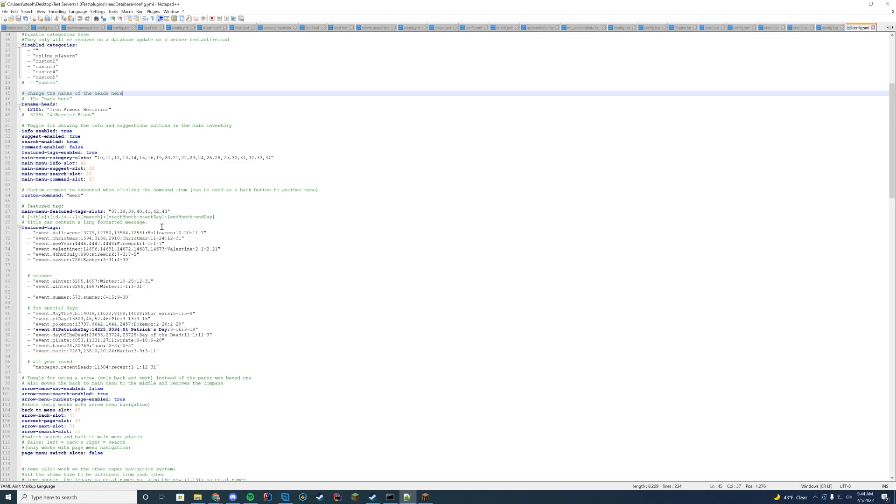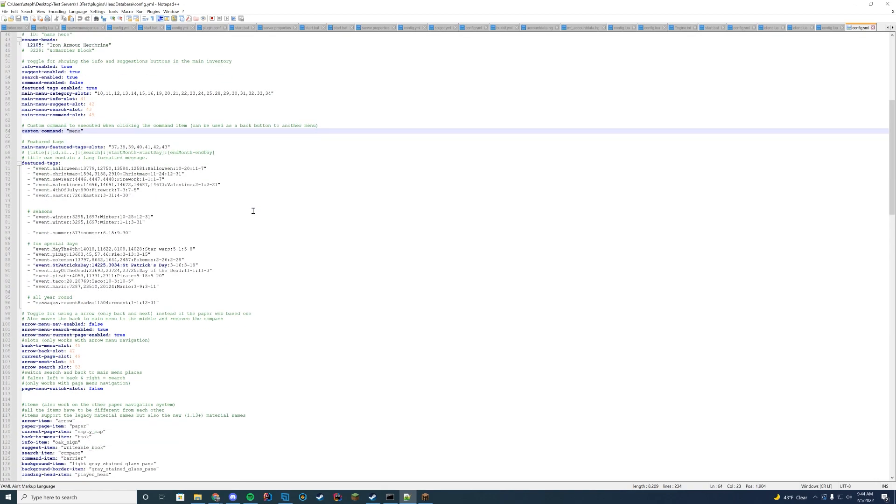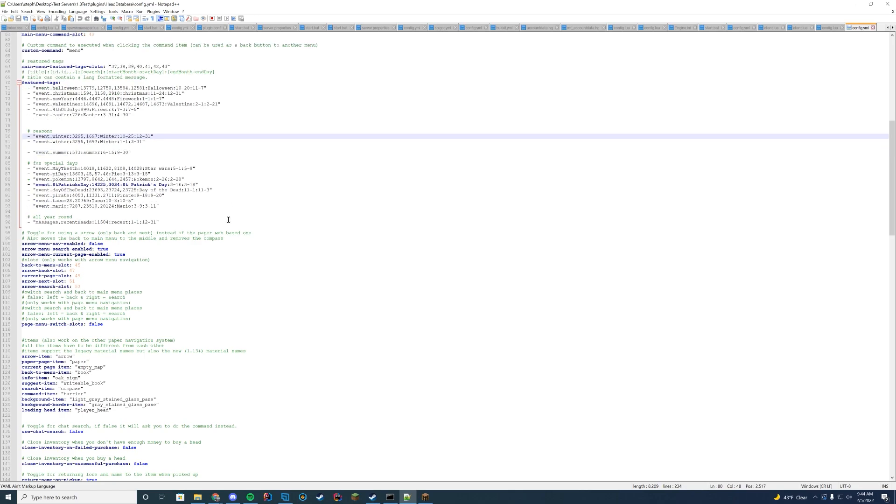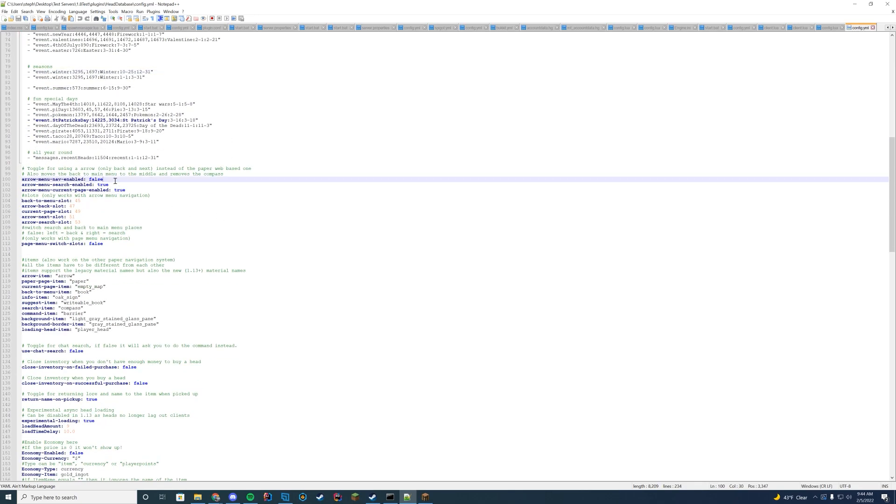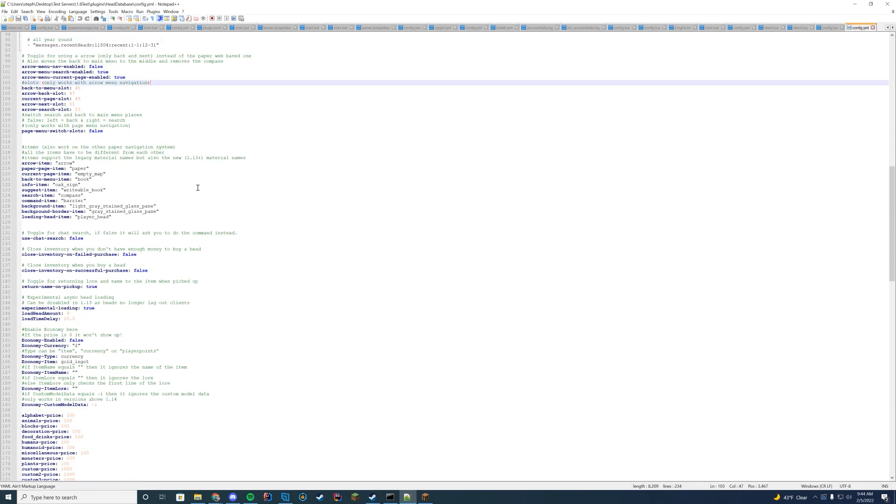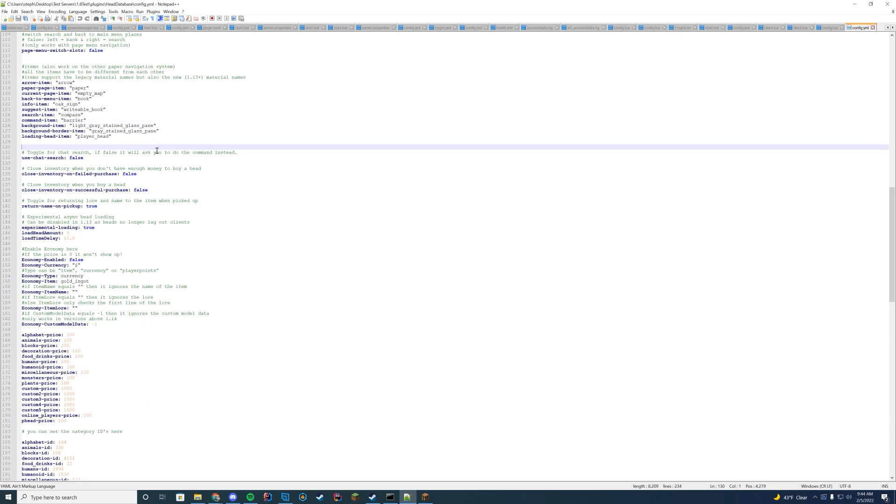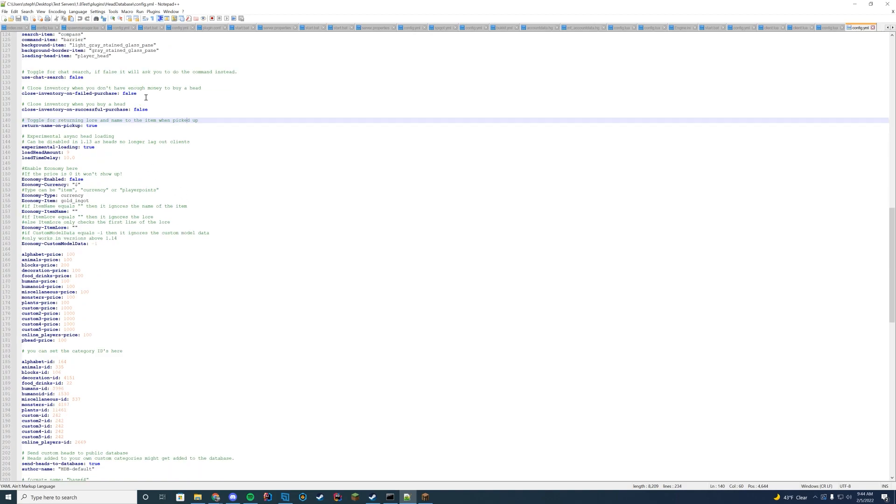How many of the menu category slots should there be? And then here is all of the custom commands you can set up to open it, slash menu, etc. And then here is where you can actually set up the items for the different days and the different categories. All that good stuff. Should there be arrows in the menu? Should there be a chat search? Should you have any load delays? Should you return a name on the pickup?